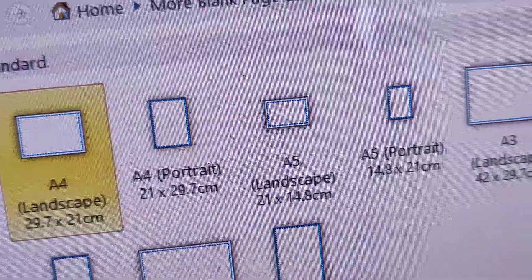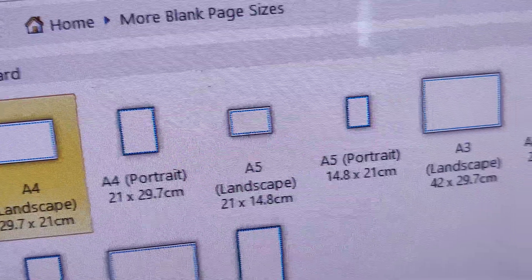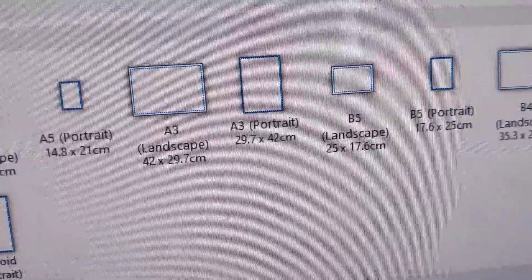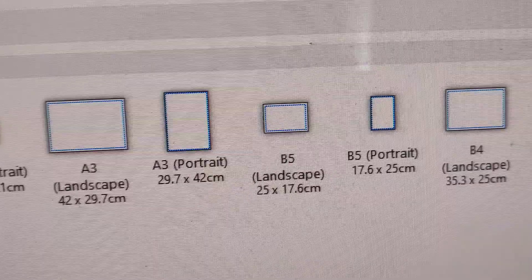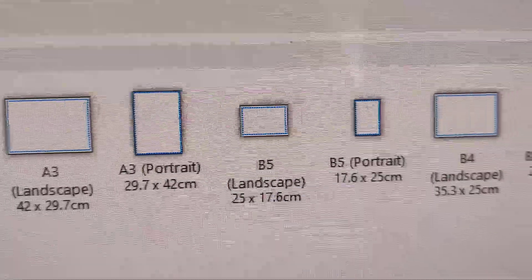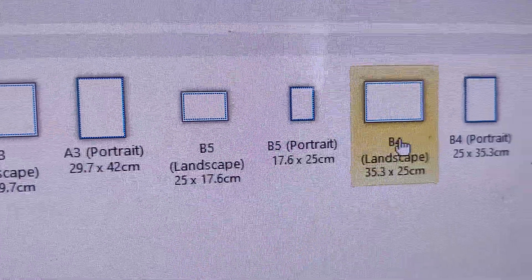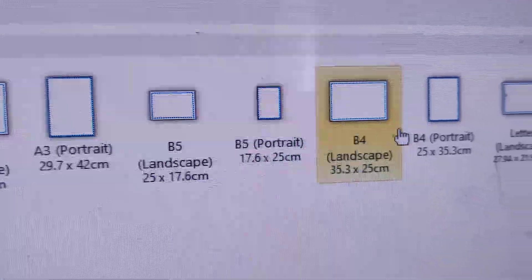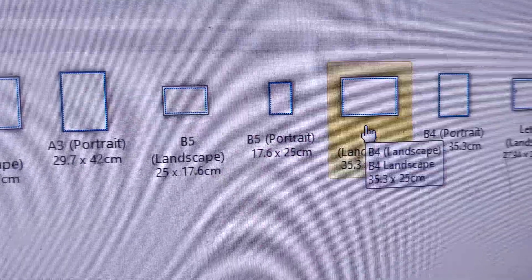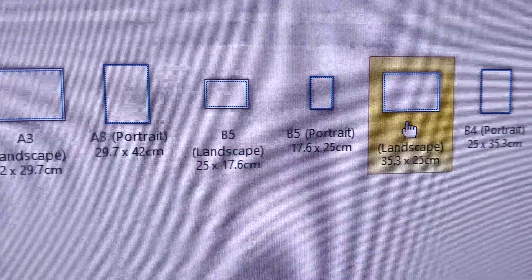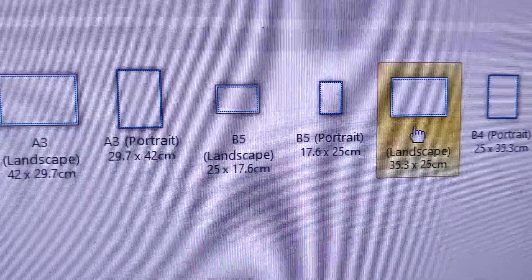Here again you can see the standard formats. You can choose B4 landscape or portrait and simply select. For example, if you want to choose B4 landscape, you must click here, and you can see that you have created a page like this.